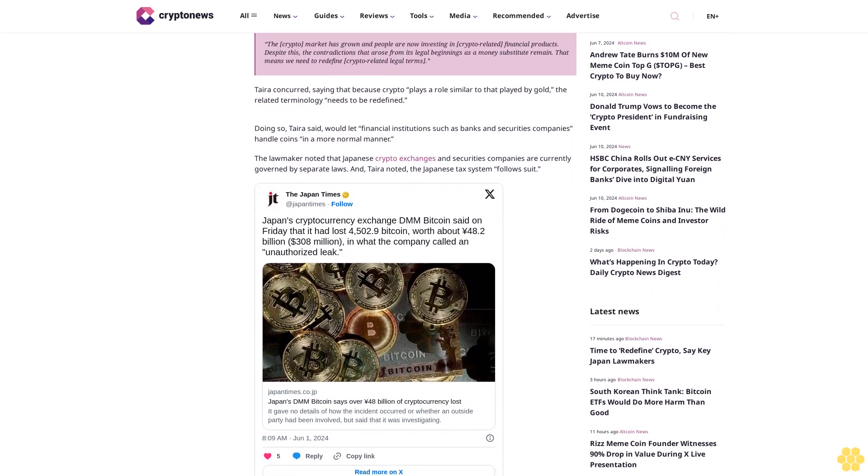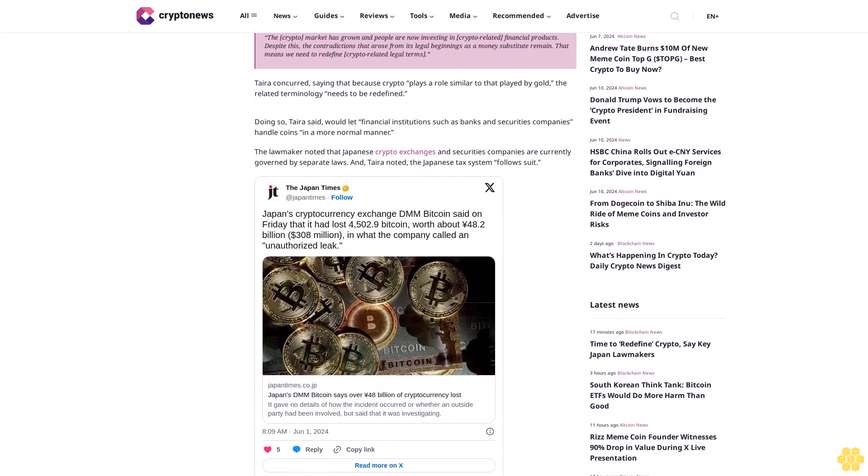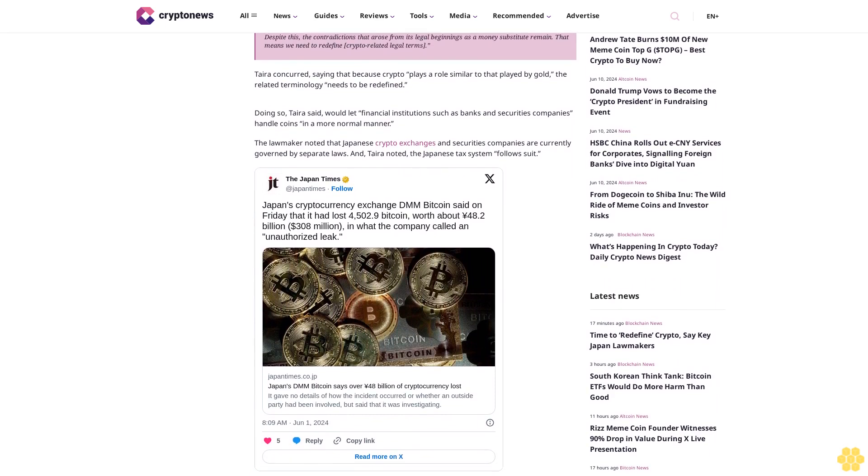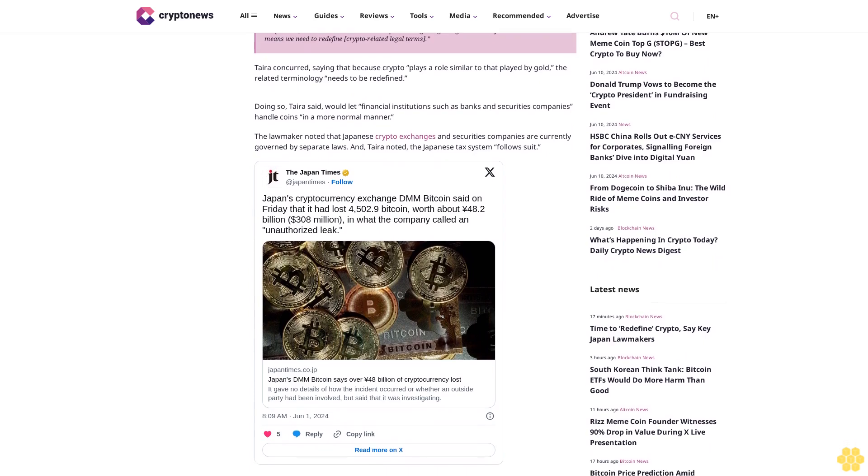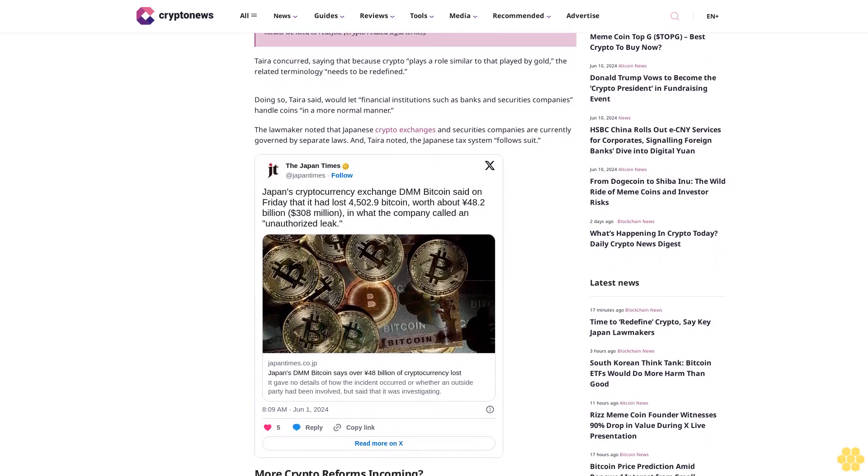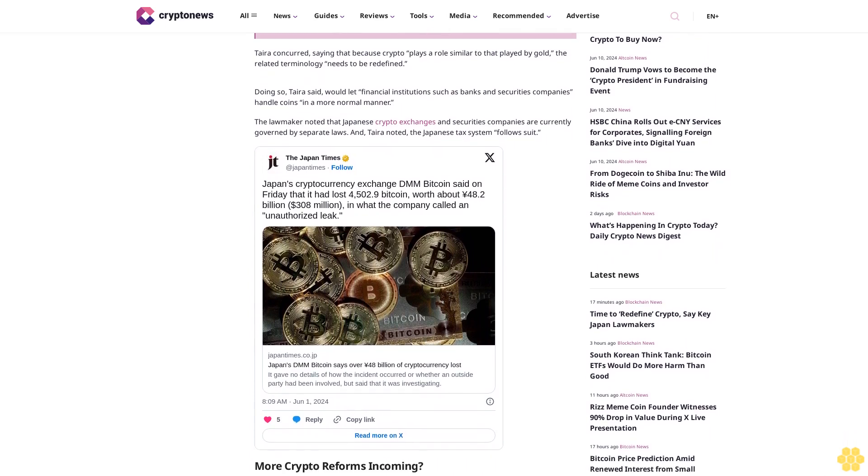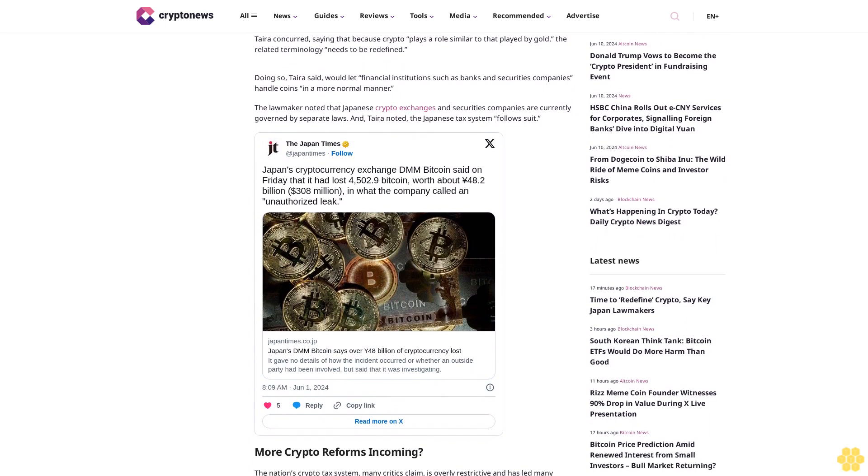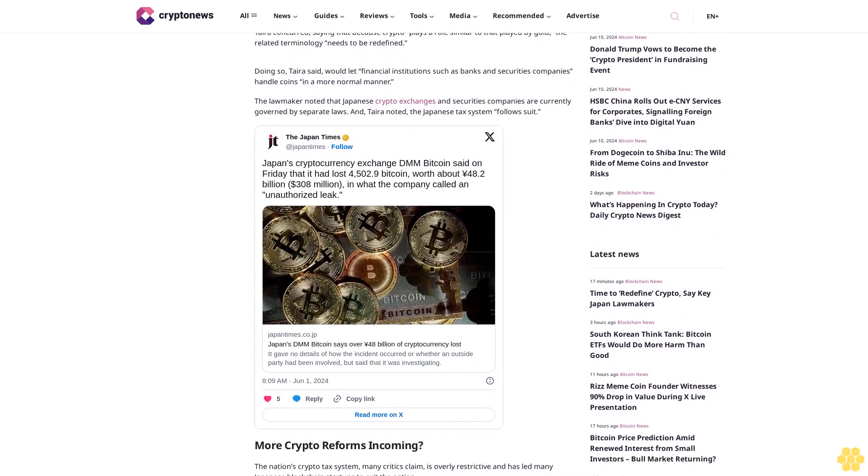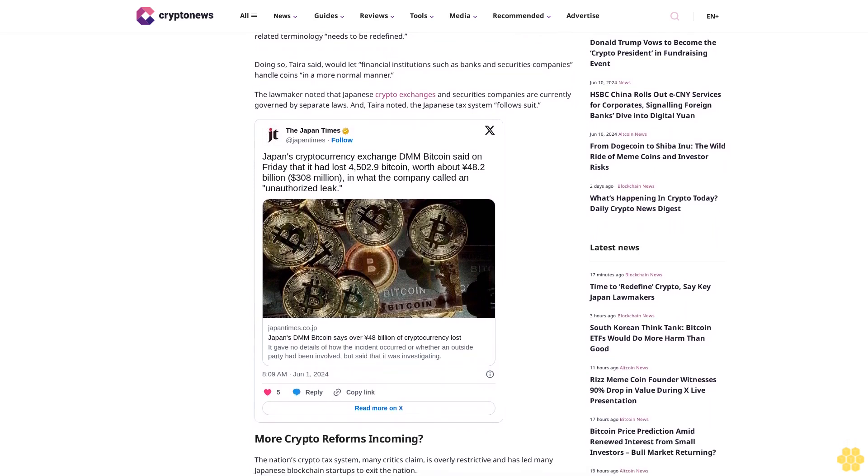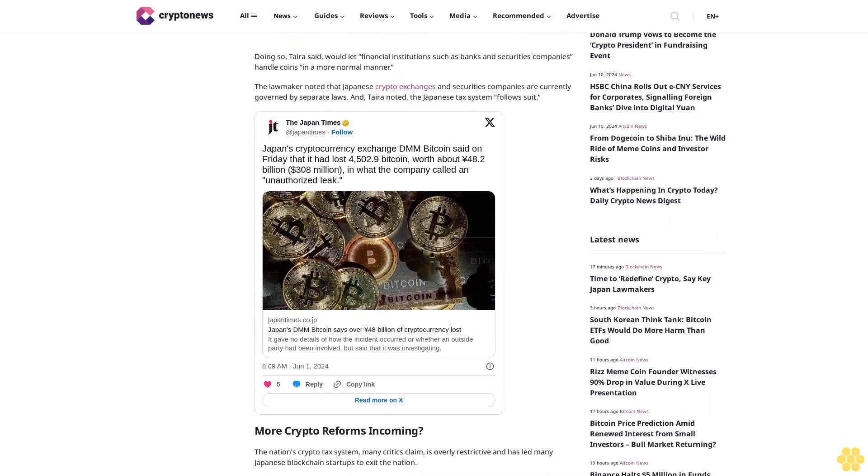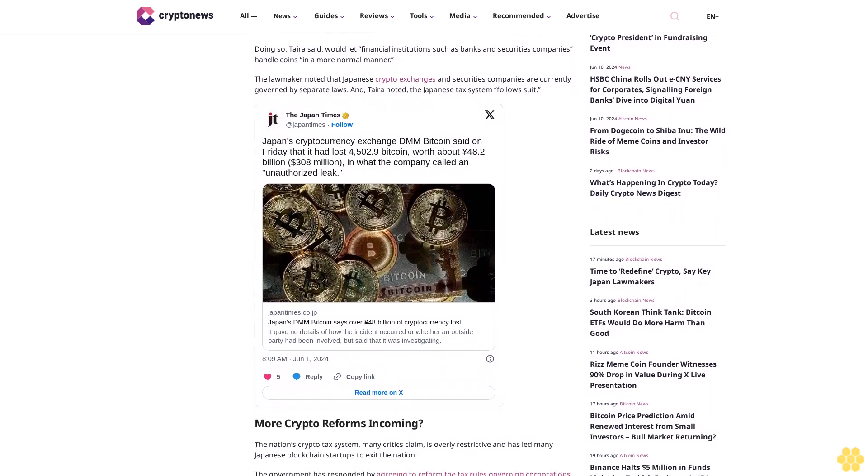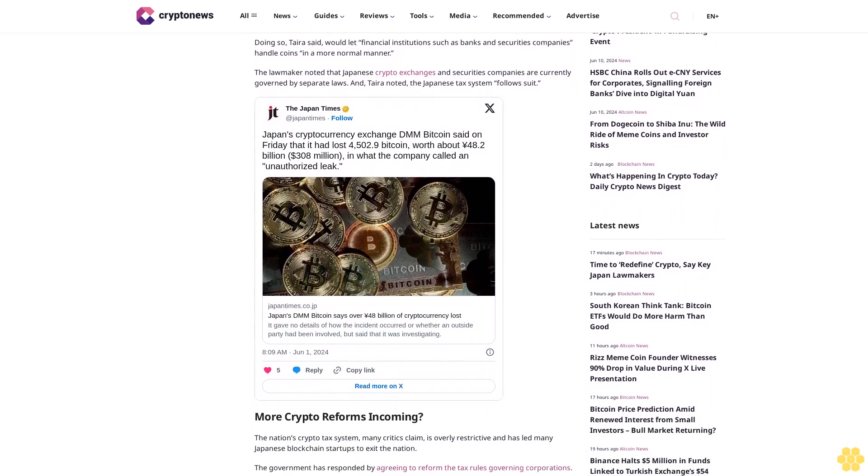Tara concurred, saying that because crypto plays a role similar to that played by gold, the related terminology needs to be redefined. Doing so, Tara said, would let financial institutions such as banks and securities companies handle coins in a more normal manner.